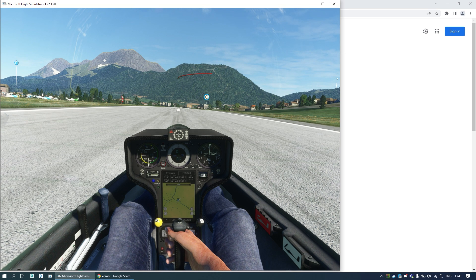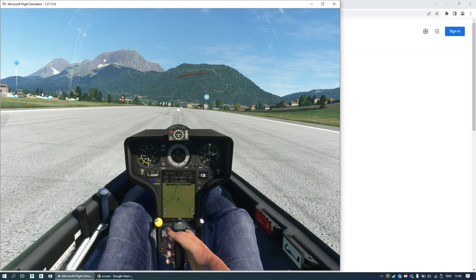If you don't know, XSOR is a tool used by many glider, hang glider, and paraglider pilots in real life, but you can also use it with Microsoft Flight Simulator. You just need some software that will convert the data into the proper form. There are several options, but in this example I will show you Kinetic Assistant.